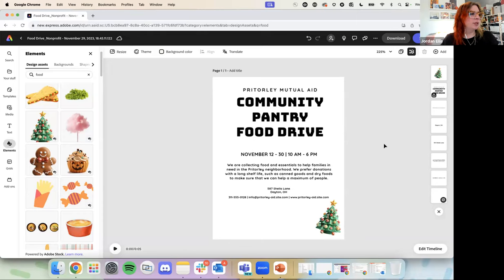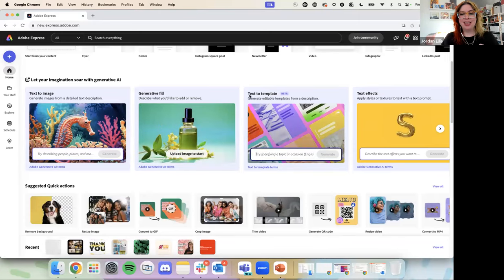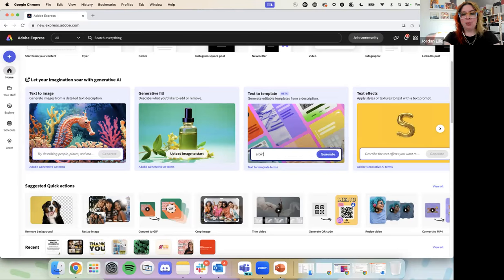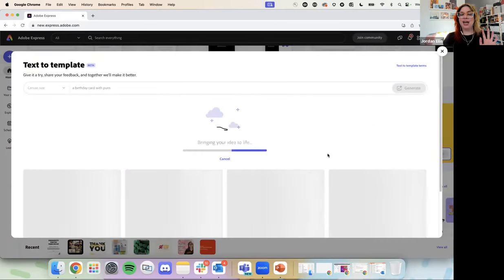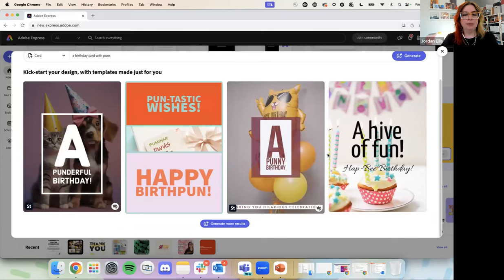You mentioned generative text — there is not a generative copy option at the moment. We don't have anything like ChatGPT or things like that. The one thing that's kind of fun: you can use text to template a little bit in that way. You could type in 'a birthday card with puns' and it'll give you some different titles. So there isn't a specific text generator right now, but that is a way you can kind of get ideas sometimes.